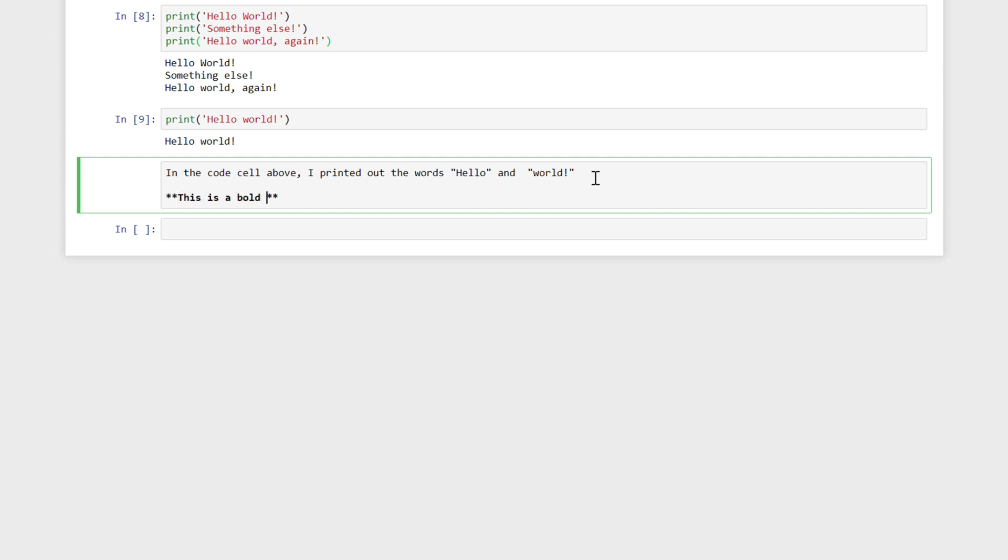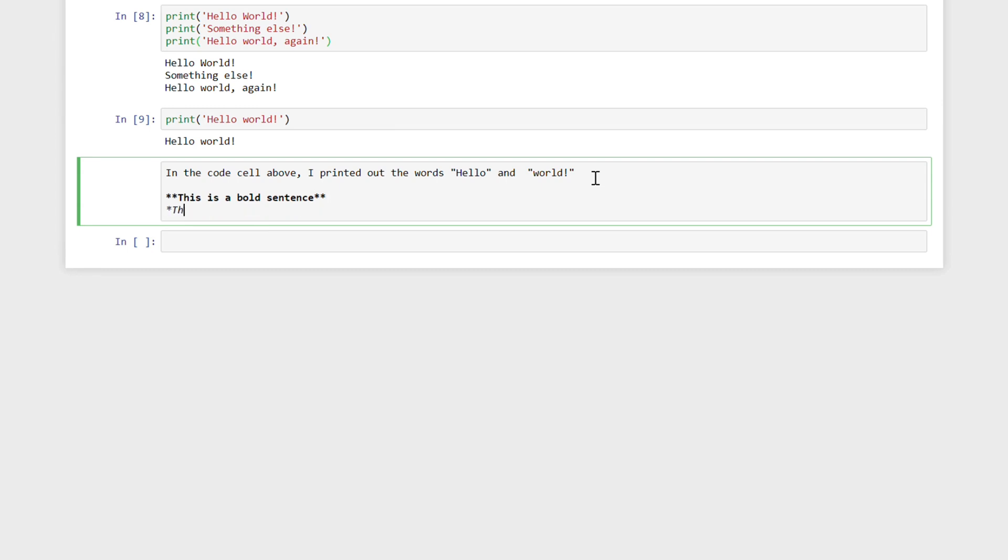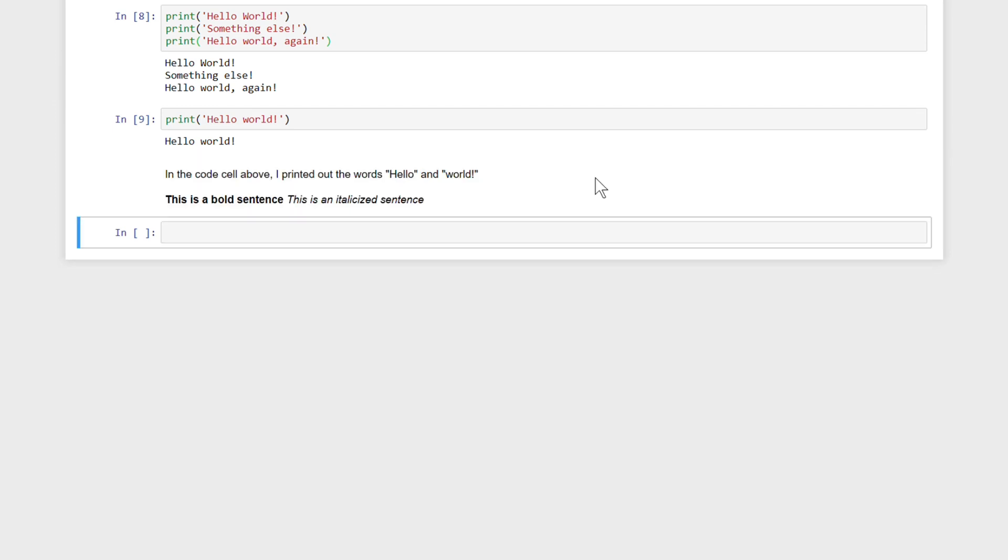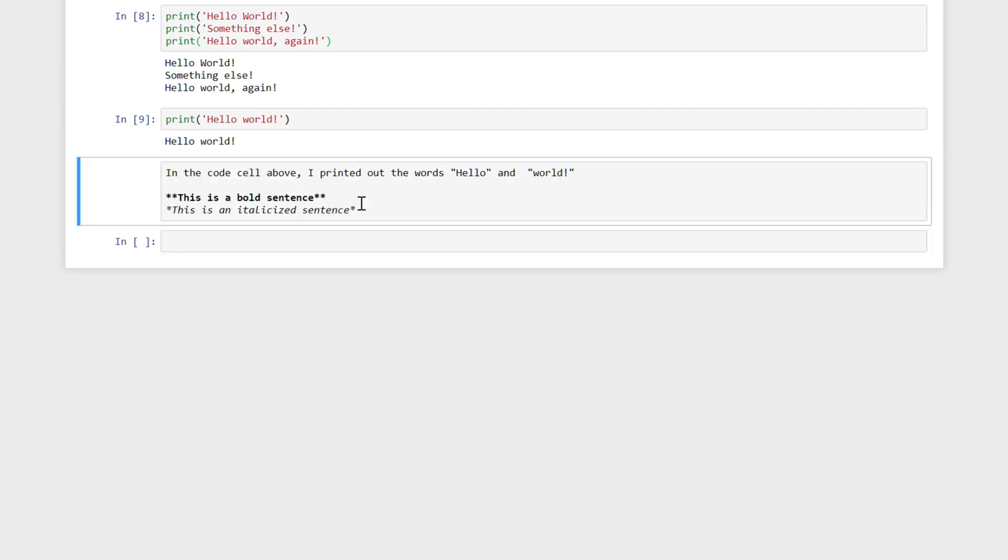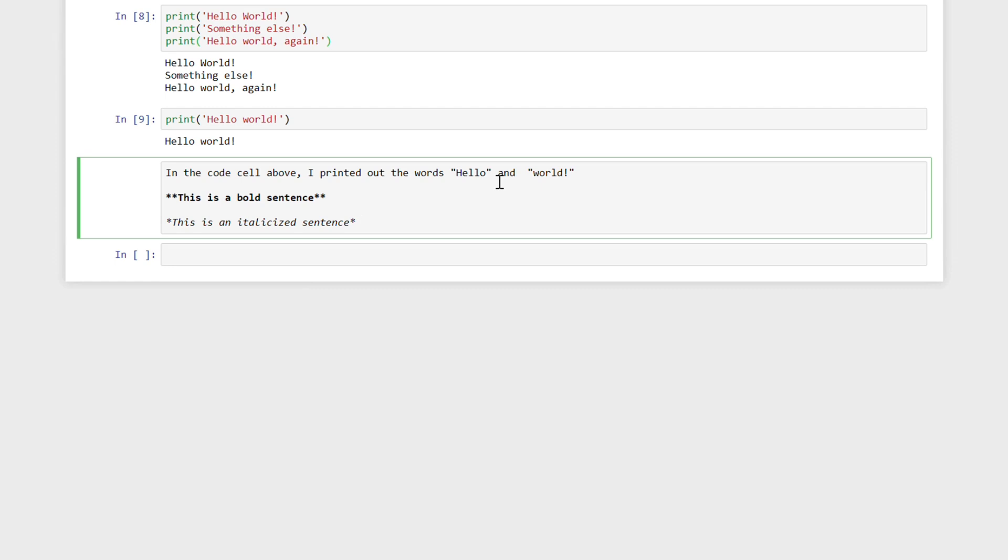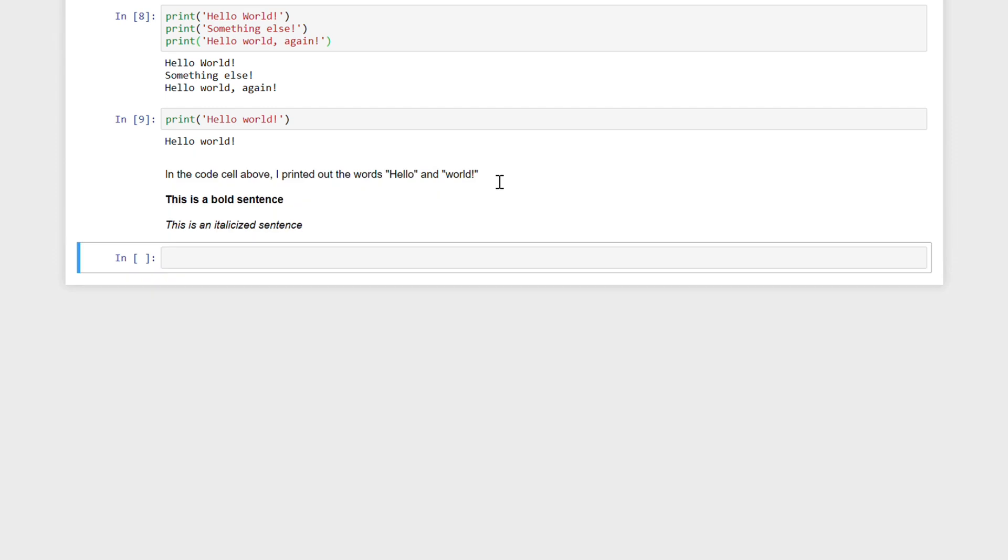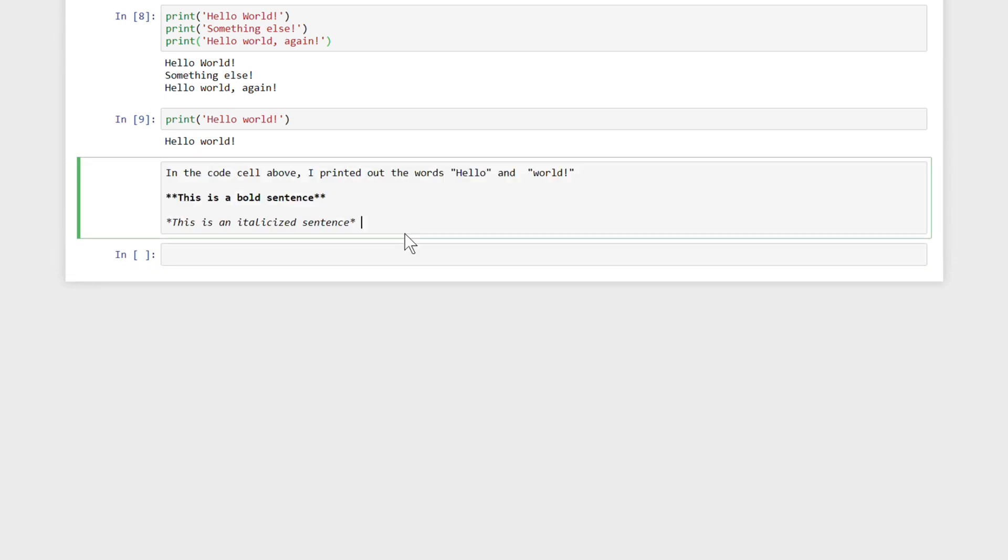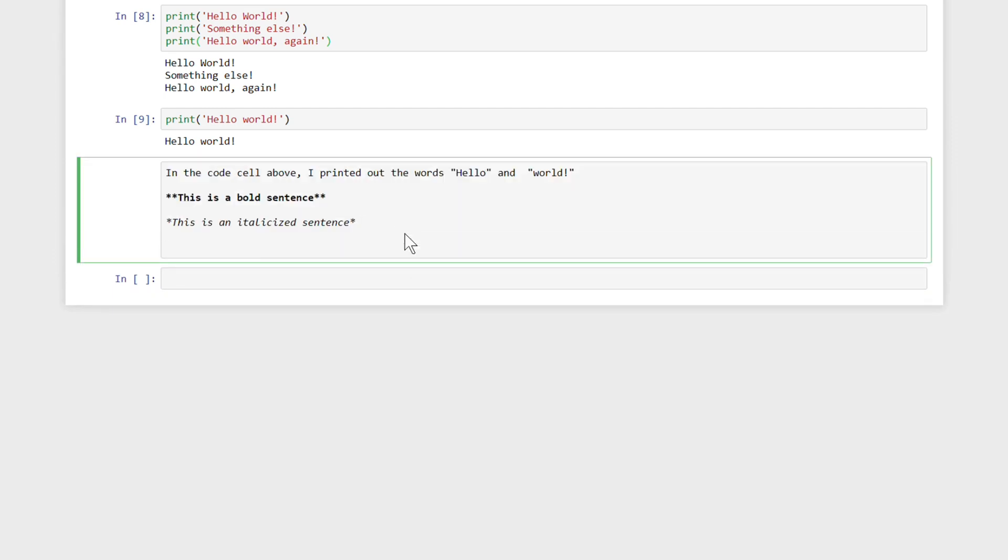So, one thing you can do is you can bold text by using two asterisks. So, this is a bold sentence. You can write italicized text. This is an italicized sentence. And it helps you out by showing you what's actually happening when you do it. So, when you run this cell, you're going to see it as just bold text or italicized text. And if you put an extra space there, it will actually have a space.